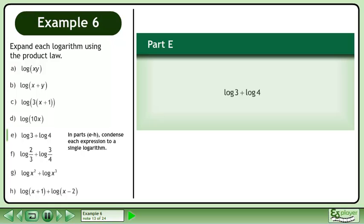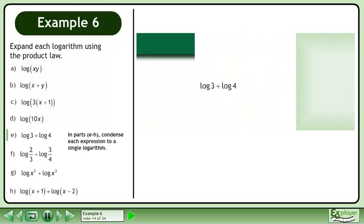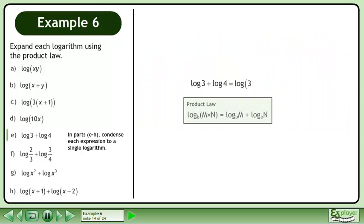In parts e through h, condense each expression to a single logarithm. In part e, condense log plus log. Reverse the product law to get log.